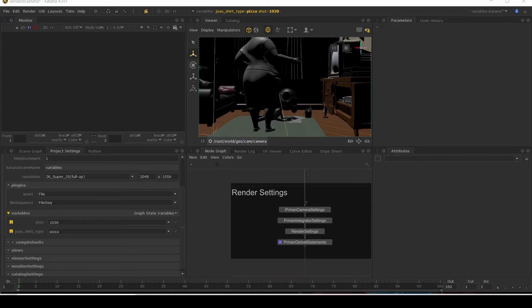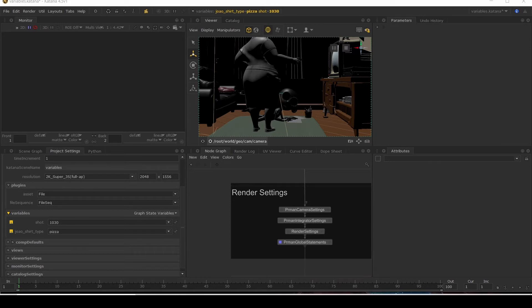You may be wondering why we're looking at graph state variables in a cell video. Well that's a good question and all will be revealed later on.